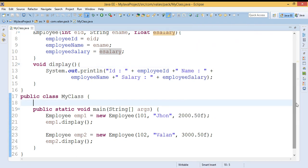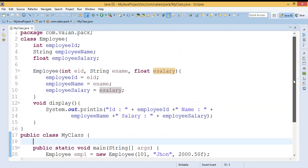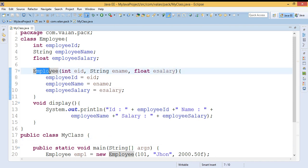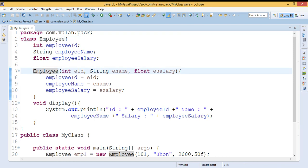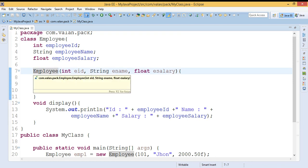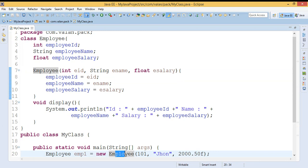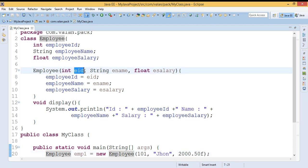I hope friends it's clear. Finally, let me summarize the points once again. A constructor is a special kind of method. The constructor name must be the class name and it never returns any value. The constructor will execute automatically when we are constructing an object — that is why it is called a constructor. The main usage of the constructor is to initialize variables while constructing an object.